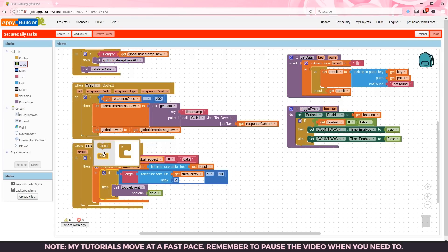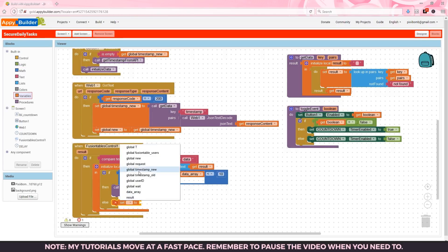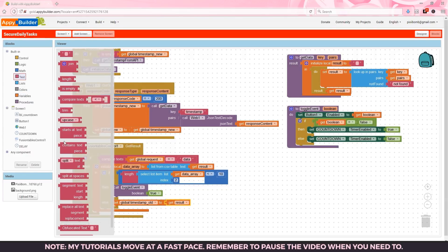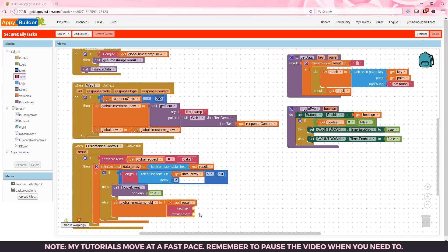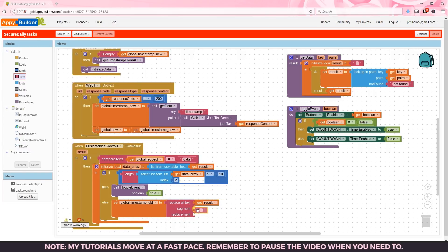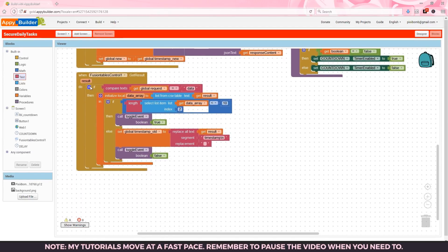Otherwise if a valid timestamp was retrieved from the fusion table then we'll set timestamp old to the value of result. But we need to format the string result. An easy way is simply to replace the word timestamp and the line break which is represented by forward slash n with a blank text box. Then we can just disable the event.